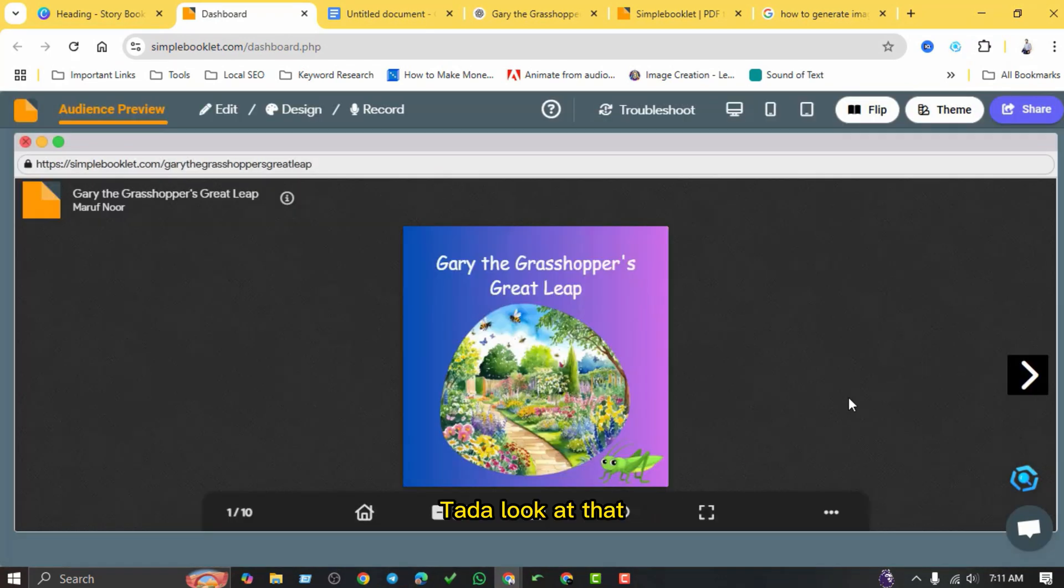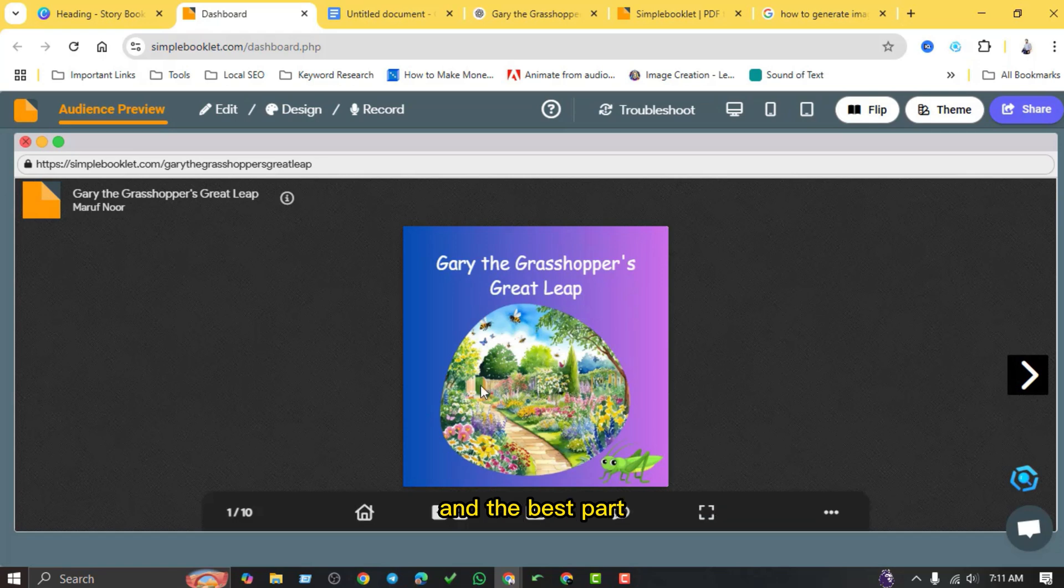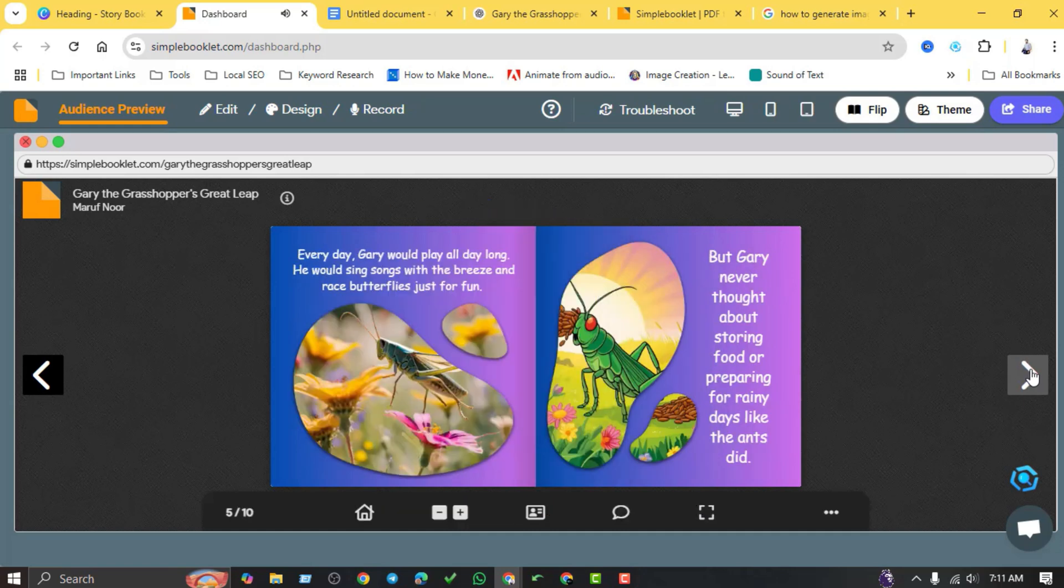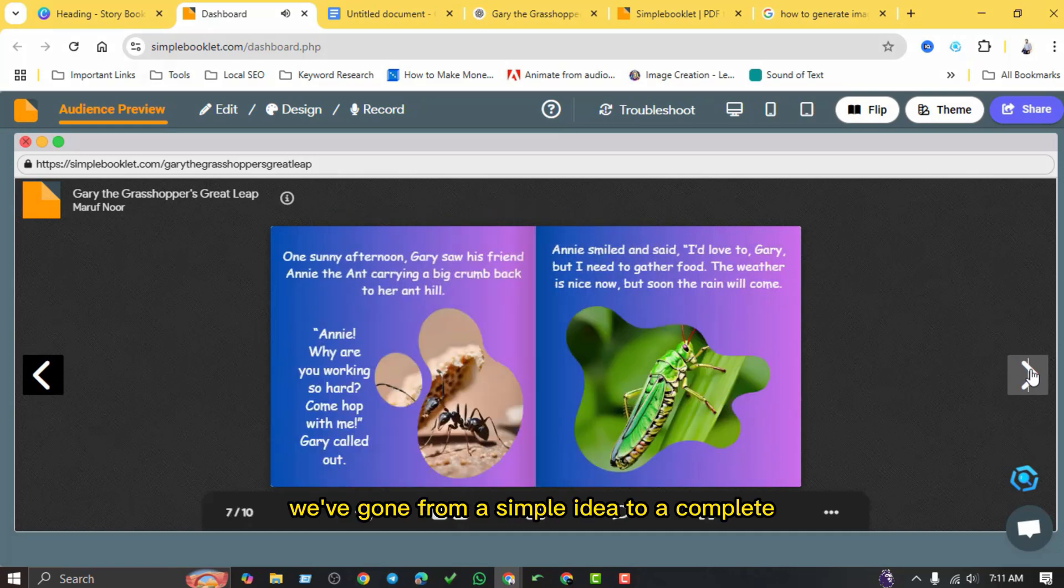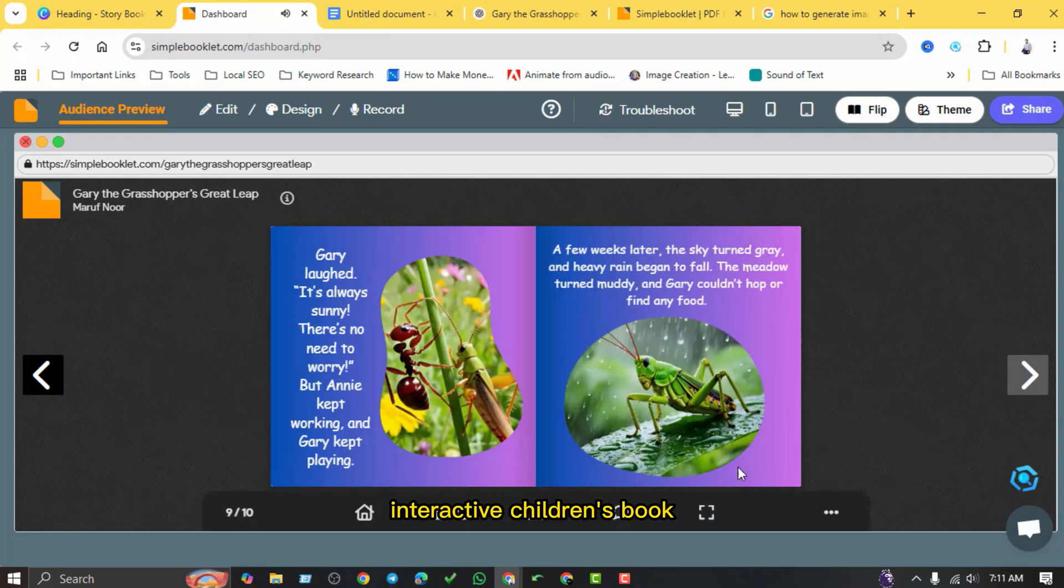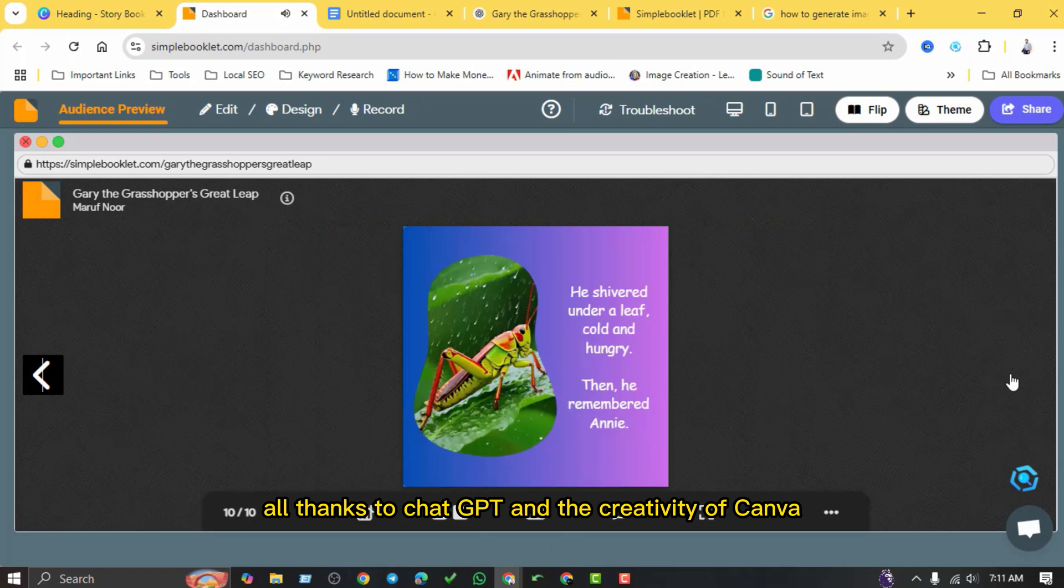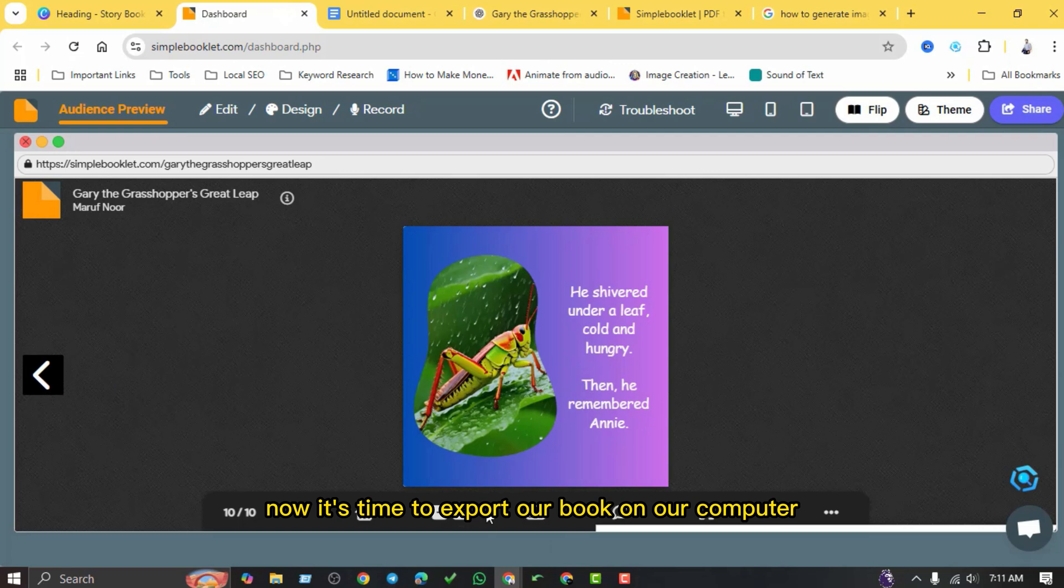Ta-da! Look at that, our grasshopper storybook has been created, and the best part: we can actually flip through the pages like a real book. Isn't that amazing? We've gone from a simple idea to a complete interactive children's book starring our little grasshopper, all thanks to ChatGPT and the creativity of Canva.